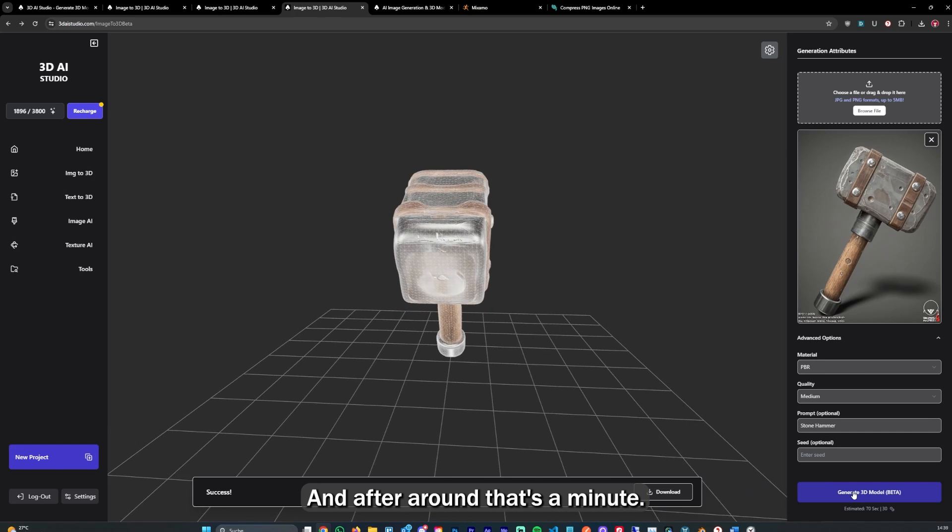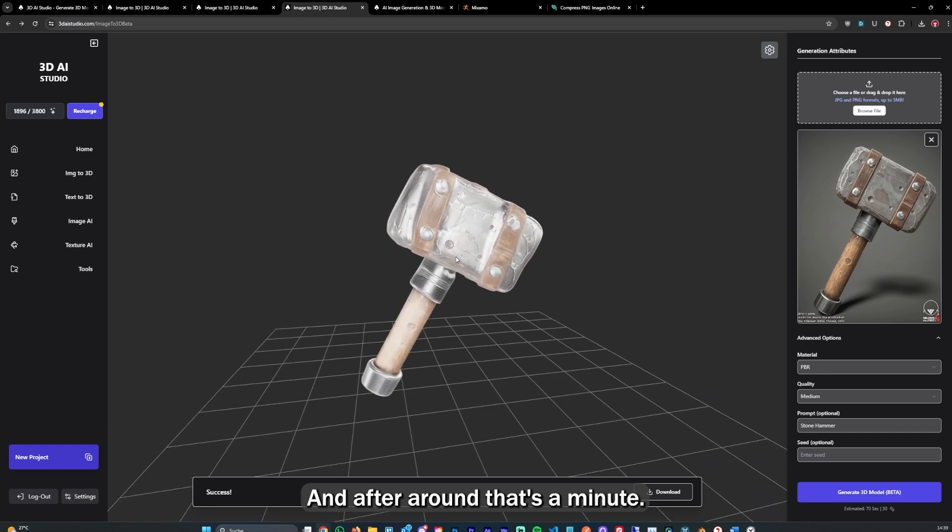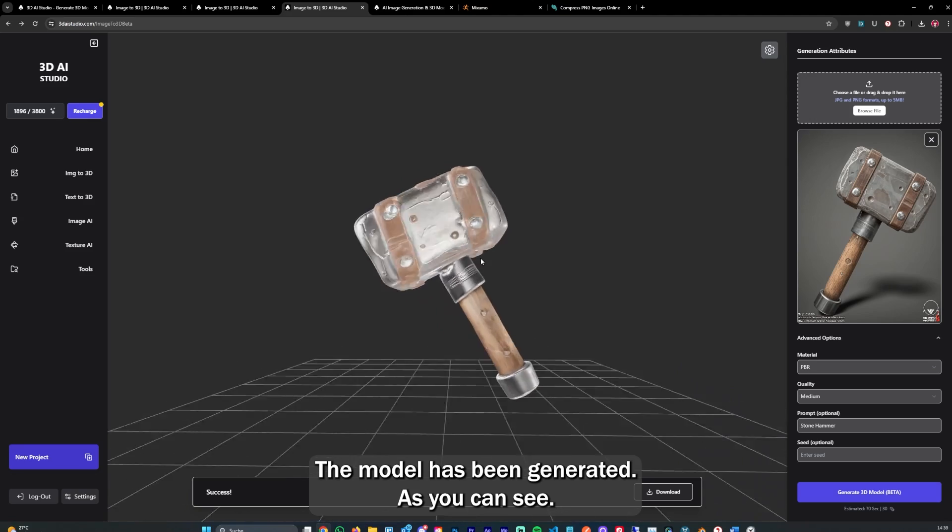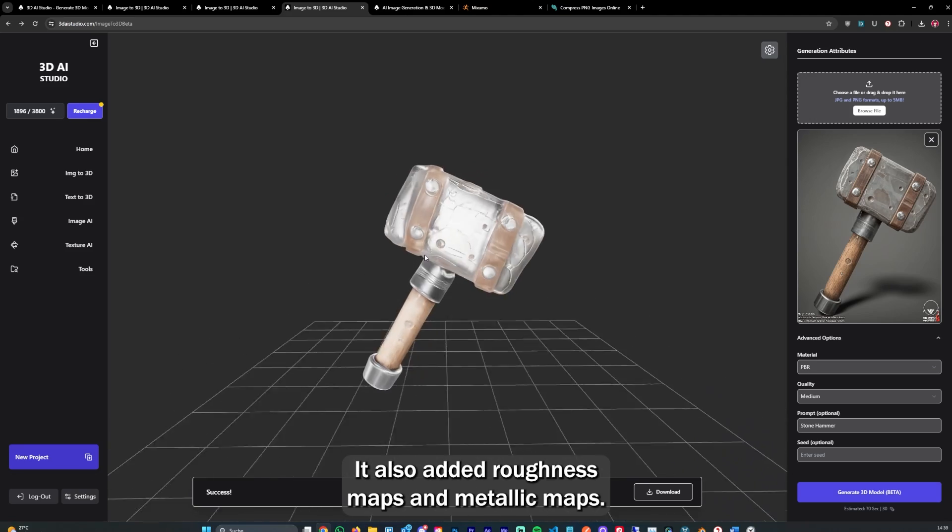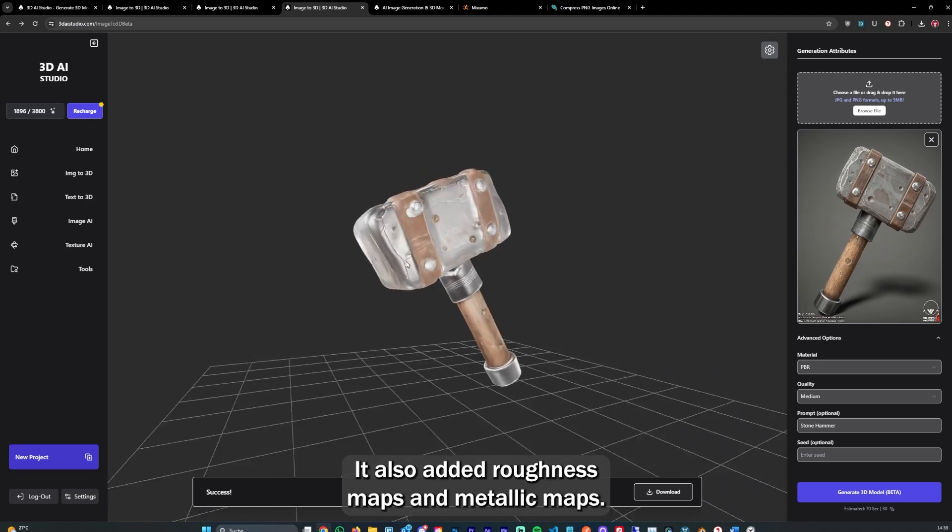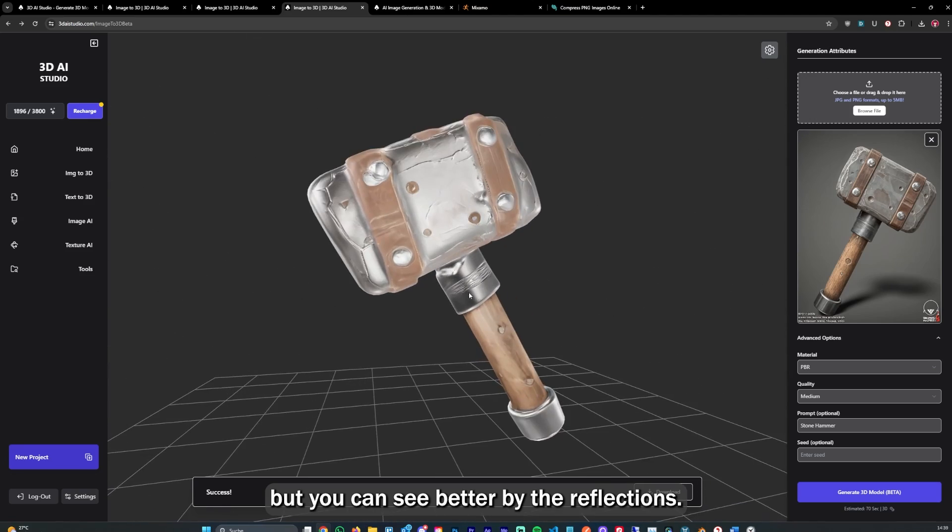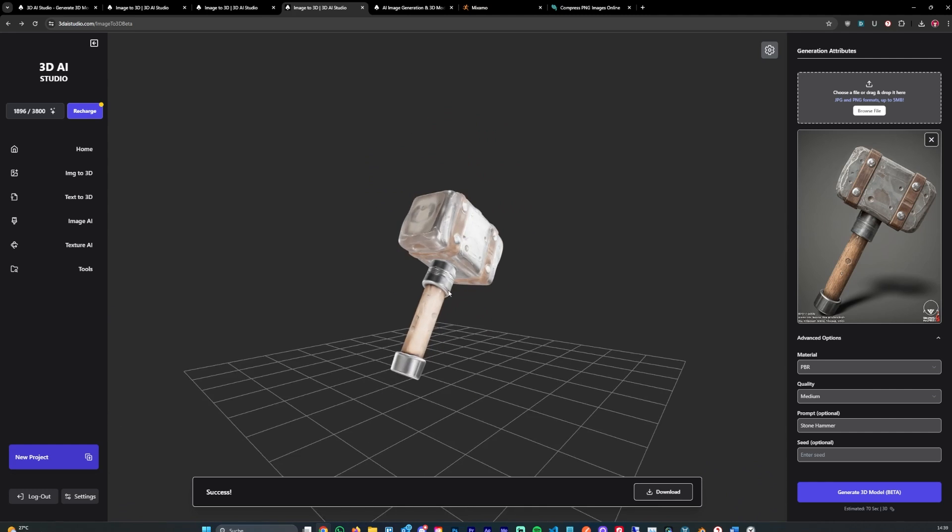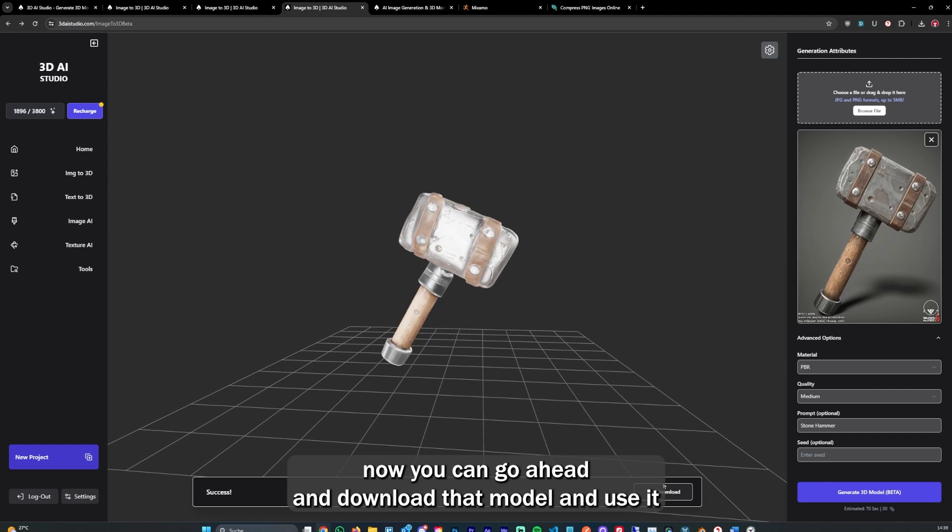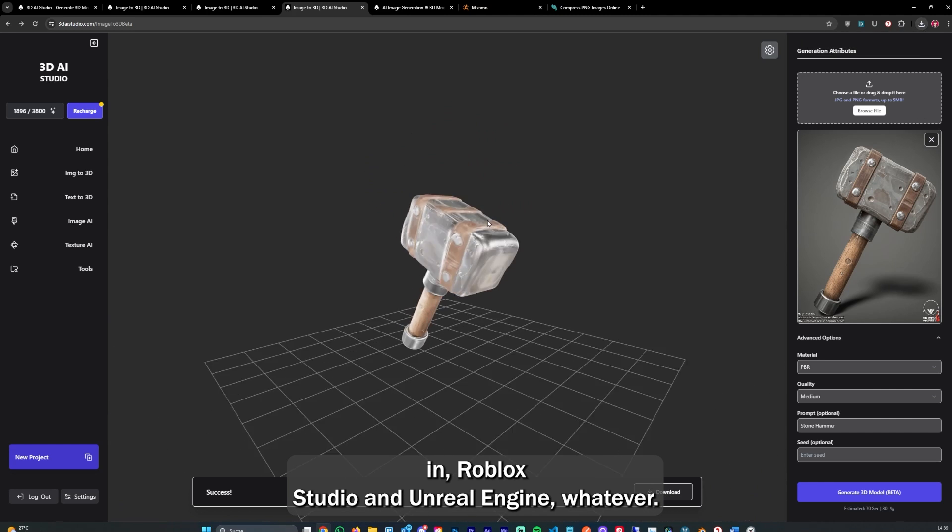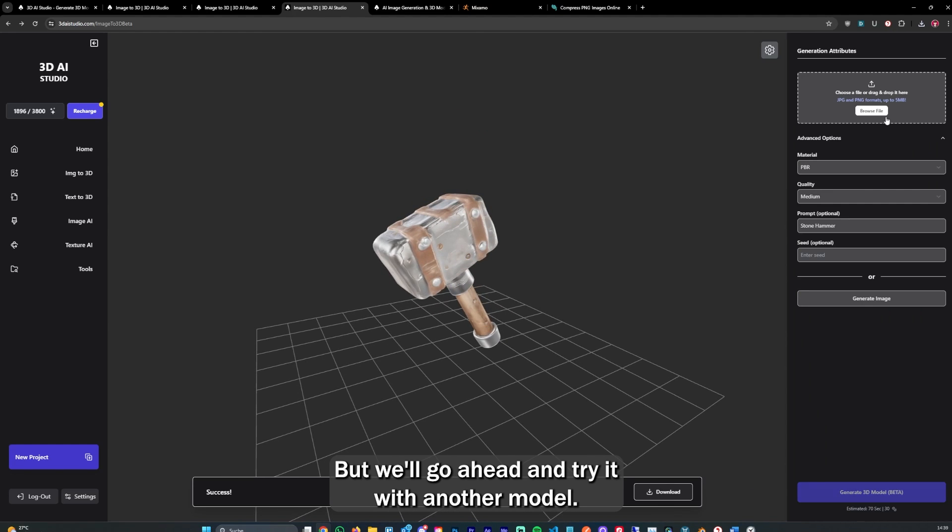After around a minute, the model has been generated, as you can see. It also added roughness maps and metallic maps, which you can see better by the reflections. Now you can go ahead and download that model and use it in Roblox Studio or Unreal Engine, whatever. But we'll go ahead and try it with another model.